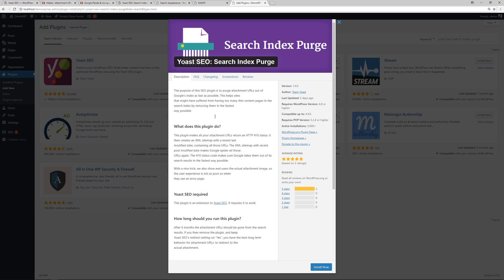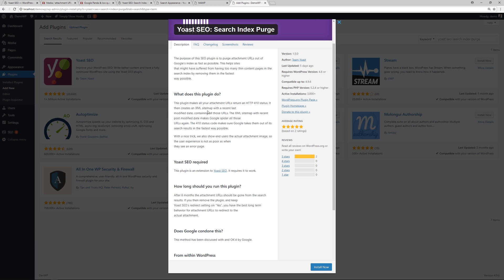So the purpose of this plugin is to purge attachment URLs out of Google's index as fast as possible. This helps sites that might have suffered from having too many thin content pages in the search index by removing them in the fastest way possible. Mind you, this has been worked on by the Yoast SEO team and they communicated the development of this plugin to the Google team itself, so that way everyone can rest assured that this method is an approved method. So what does this plugin do? Well, this plugin makes all your attachment URLs return an HTTP 410 status. It then creates an XML sitemap with a recent or last modified date containing all those URLs. The XML sitemap with recent post modified date makes Google spider all those URLs again. The 410 status code makes sure Google takes them out of its search results in the fastest way possible.